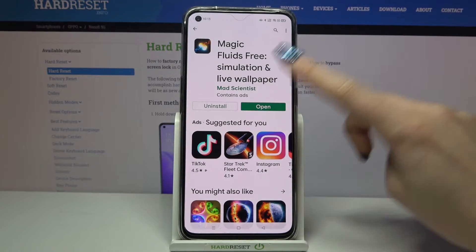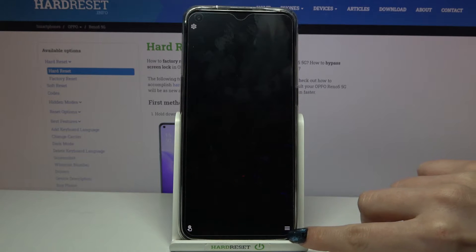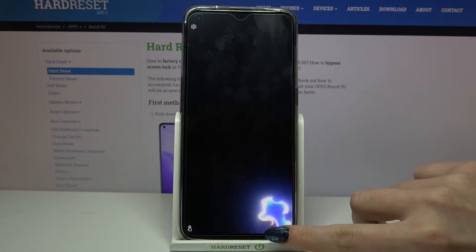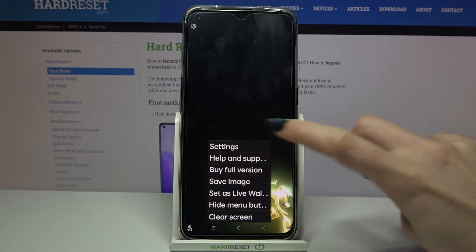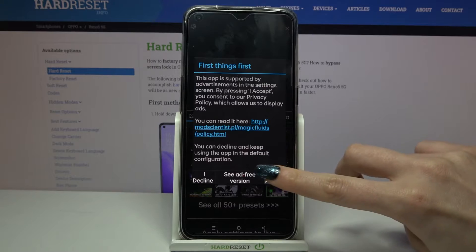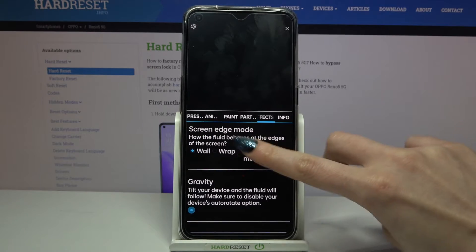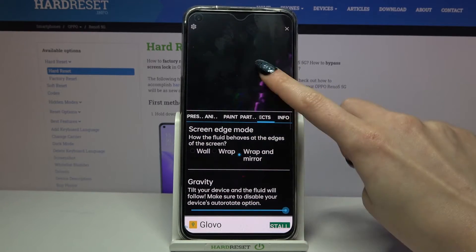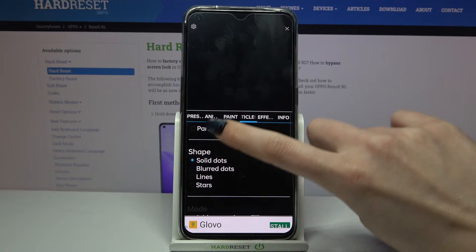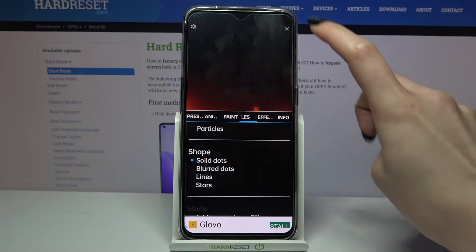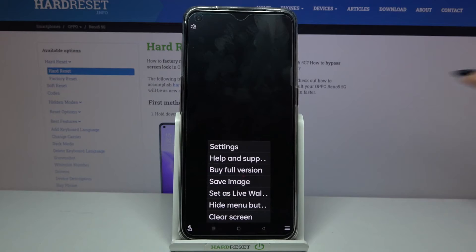Open it and click on the three lines at the bottom right corner. Choose Settings, tap on I Accept, and customize your wallpaper however you want to.